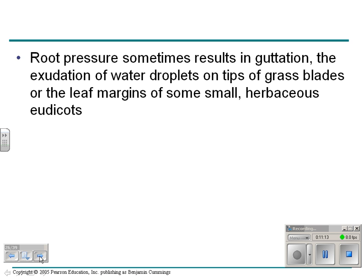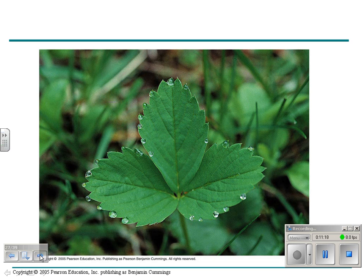We get a phenomenon called root pressure. If you look at this picture of a strawberry plant in the morning, you see all these droplets on the edge of the leaves — that's from overnight. The roots were forcing water in, and water was coming out of the tips of the leaves instead of out of the holes called stomata, which we'll talk about later.